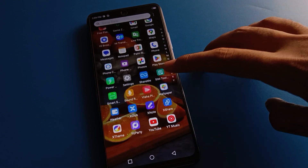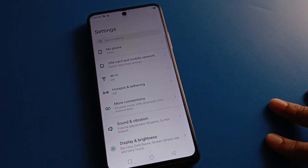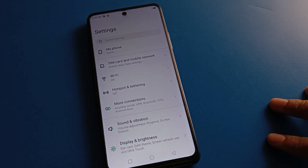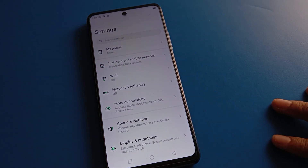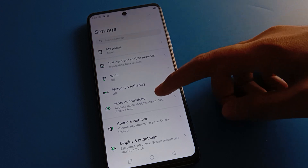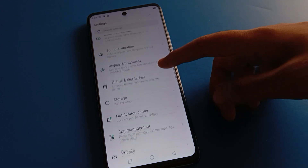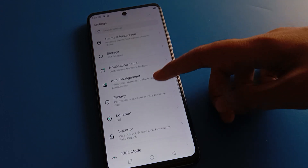First, open your phone settings. After opening phone settings, you can see this type of interface in your Techno mobile. Now open your phone's Security settings.